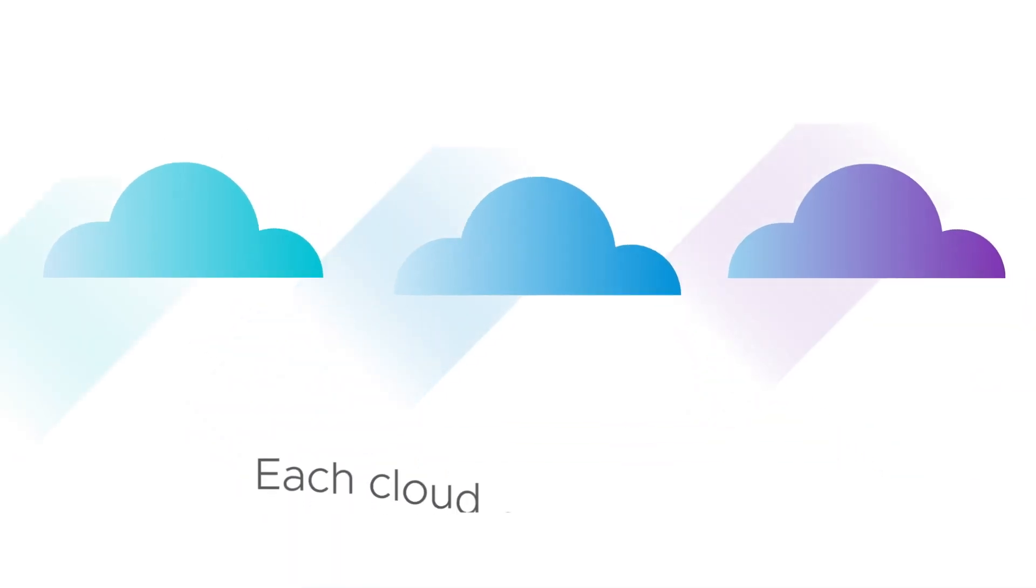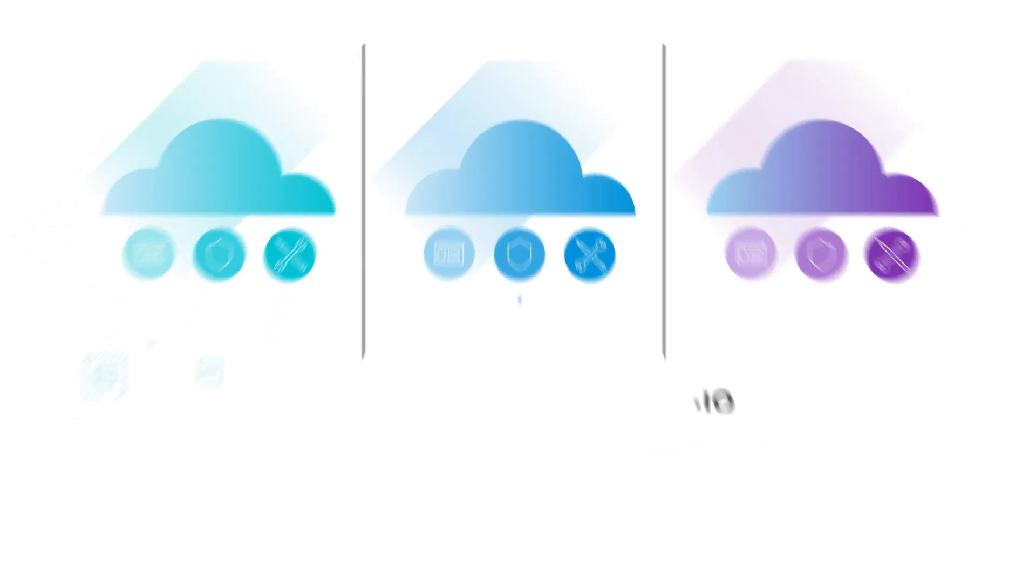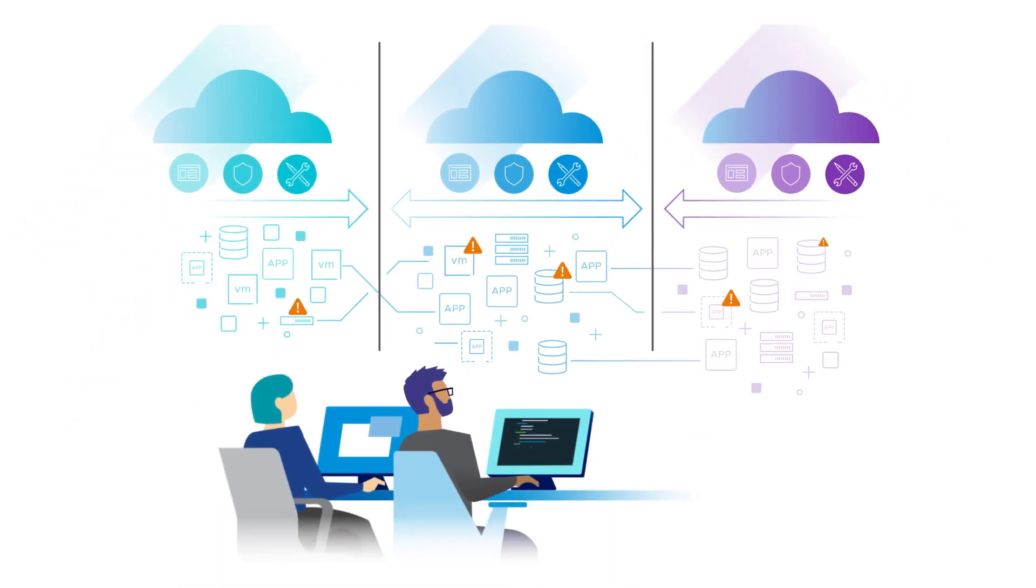Each cloud exists in a silo with its own administrative and operational stack. This makes it challenging to manage and secure your clouds with consistency.